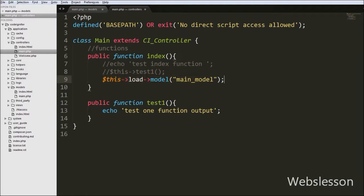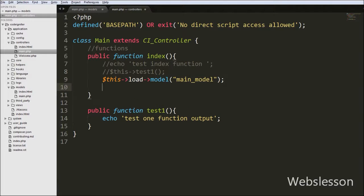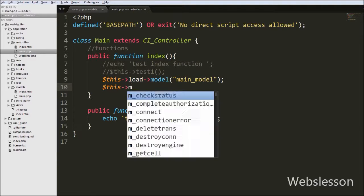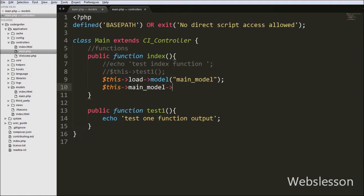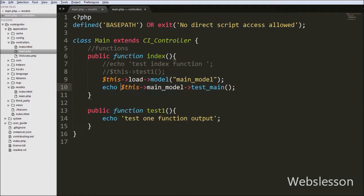Now we want to call the model's function in the controller. We write $this->main_model->model_function() to call the function we defined in the model. This is how we can call a model's function in controllers.